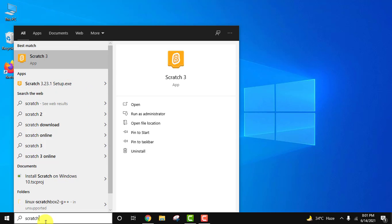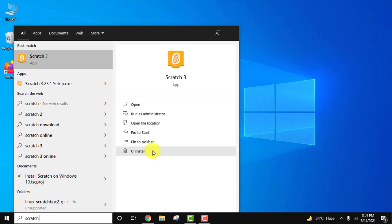So the easiest way would be to type Scratch on Windows 10 here and click on uninstall to uninstall it completely from your Windows 10 system. Click on uninstall.